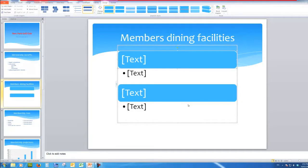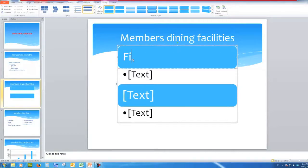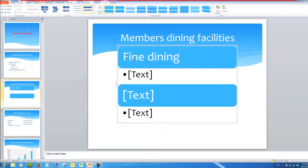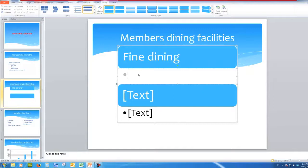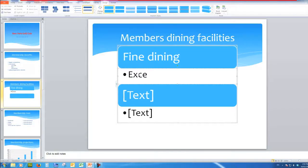I will click in here to add text and I'll say fine dining. And we might add some text here, if you don't want to just click in there and press the backspace key. But we'll say executive chef.